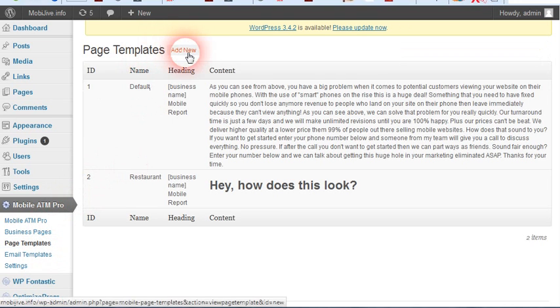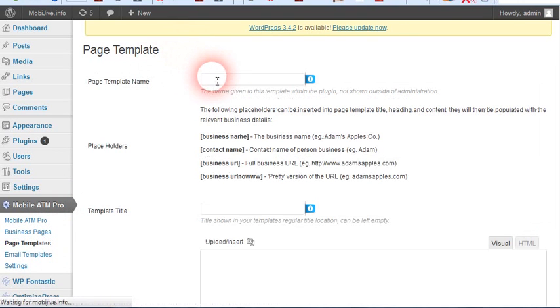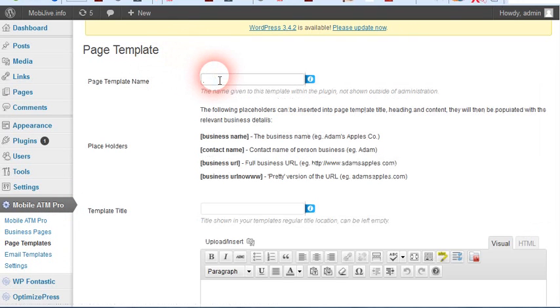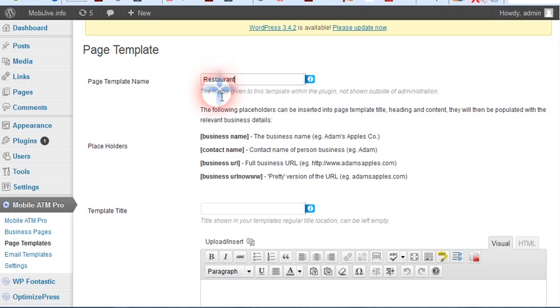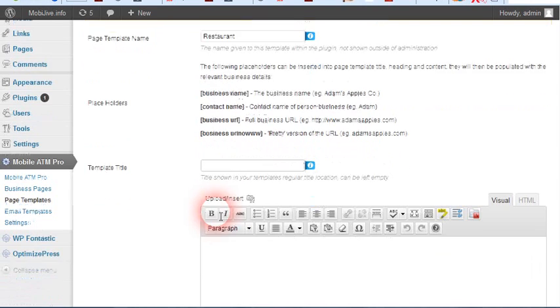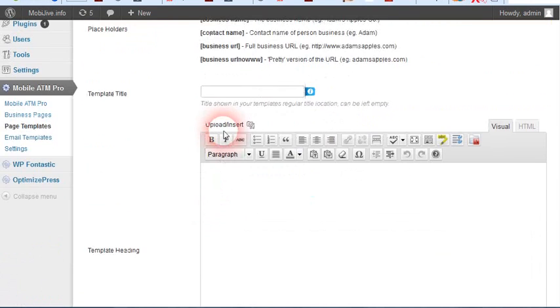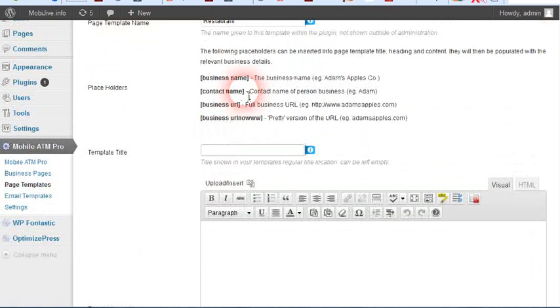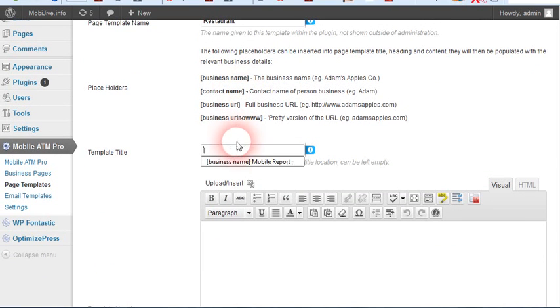All you have to do is add new, name it. You can go with restaurants for the template title. For this you can use the shortcodes that are up here.